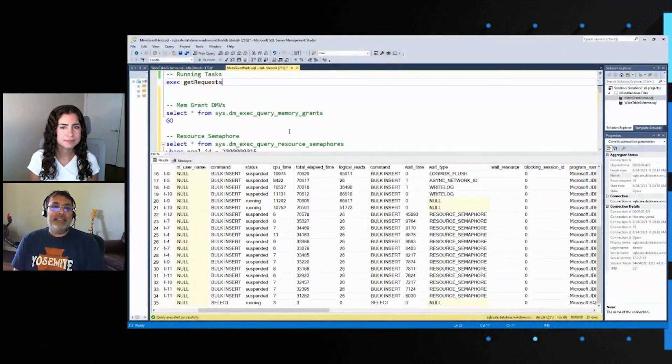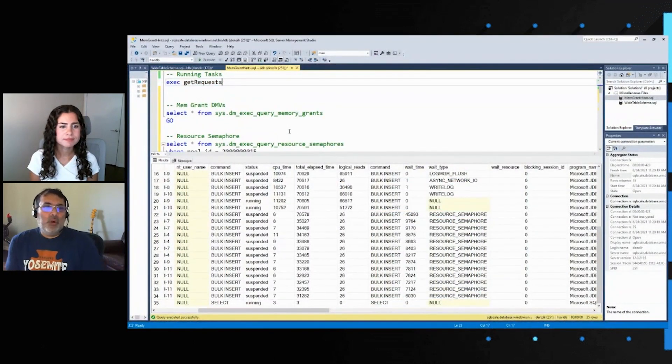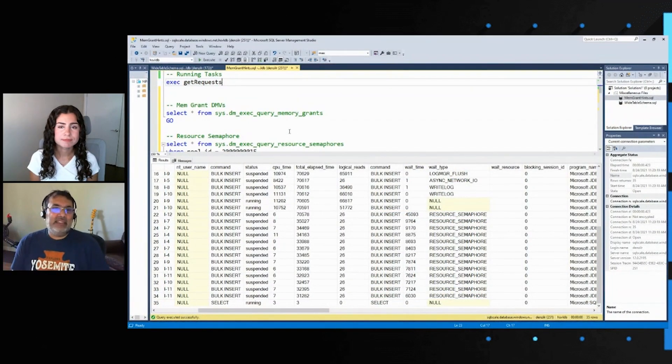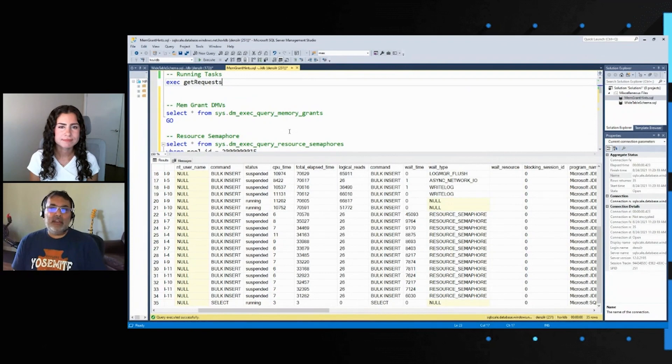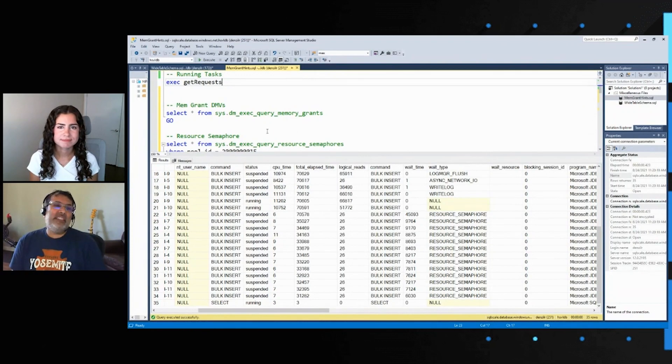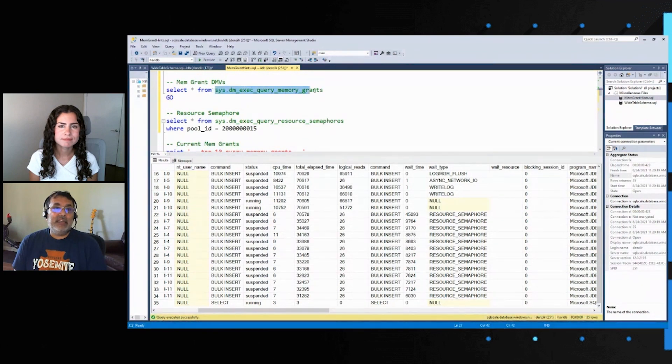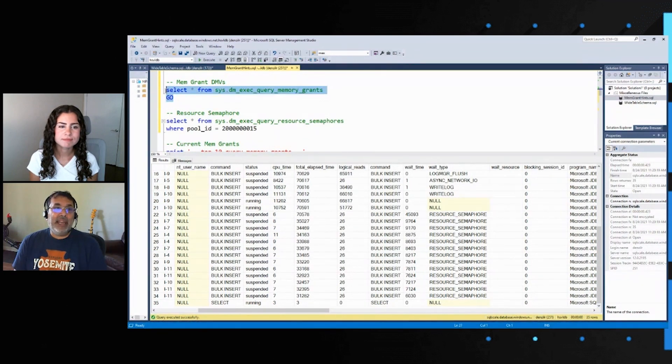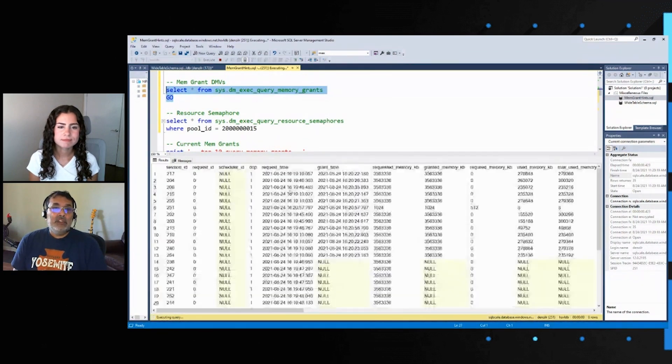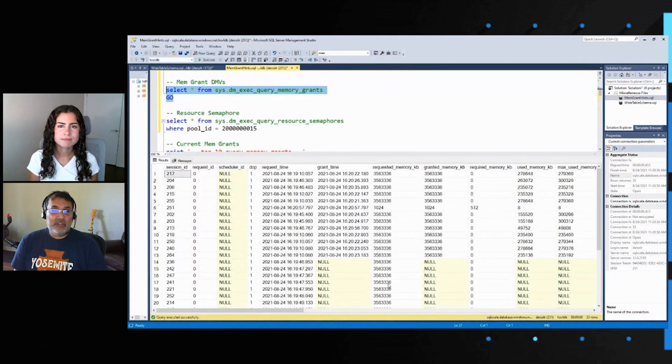How do we look at these grants or what are these grants, and how do we look at how much is requested and how much is granted? We have two DMVs here. One is this DM exec query memory grants. If we run this, we see a session ID, the degree of parallelism,